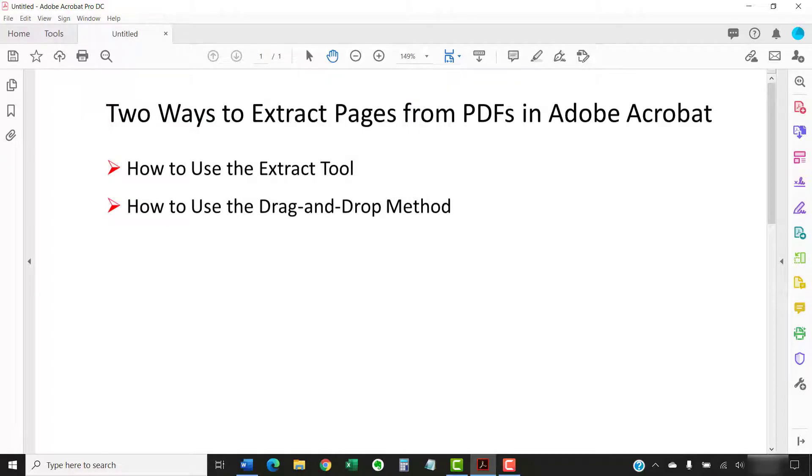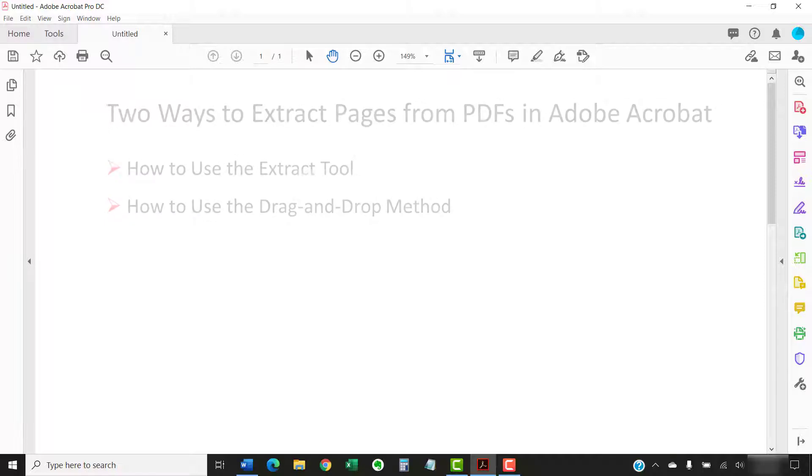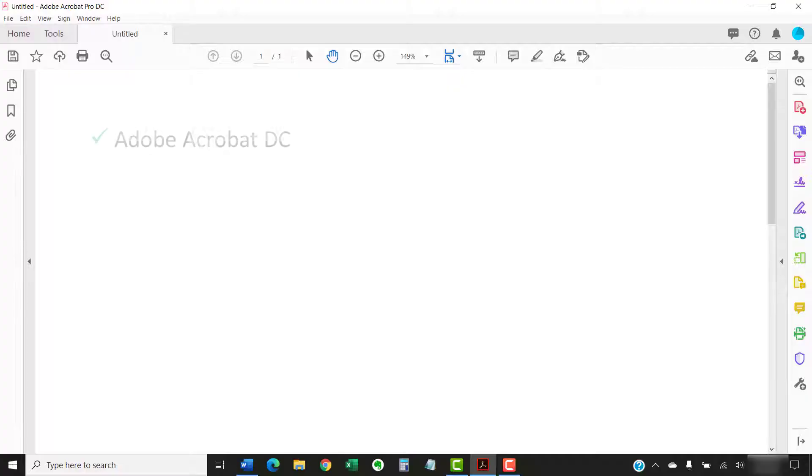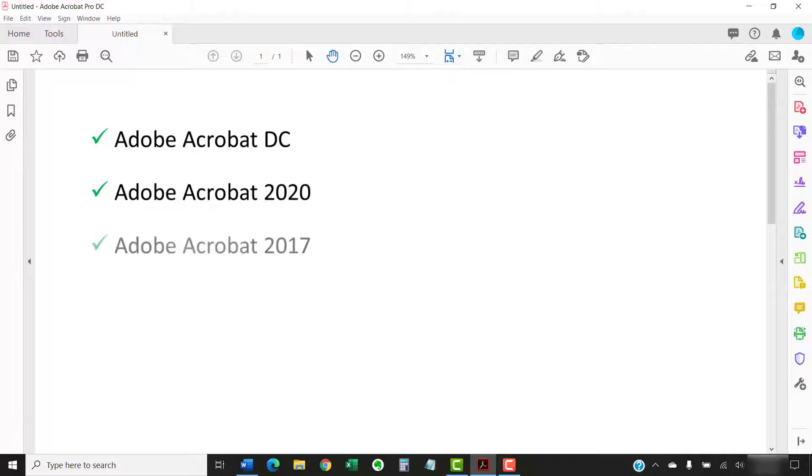We'll walk through the steps to split a PDF into smaller PDFs in a separate tutorial. I'll be using Adobe Acrobat DC. These steps also apply to Adobe Acrobat 2020 and Adobe Acrobat 2017.